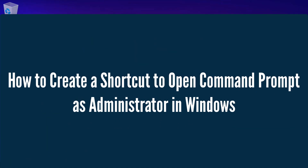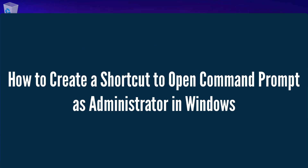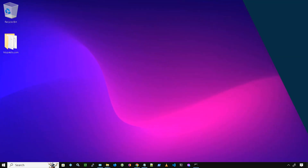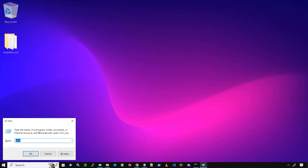In this video you will see how to create a shortcut to open the command prompt as administrator. First, we will copy the command prompt shortcut. Press the Windows key and R, type CMD, then click OK.